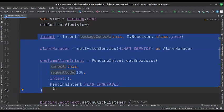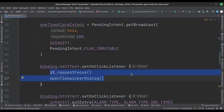Then we create a pending intent of the broadcast receiver. When the edit text is clicked, we call the open time picker dialog function.